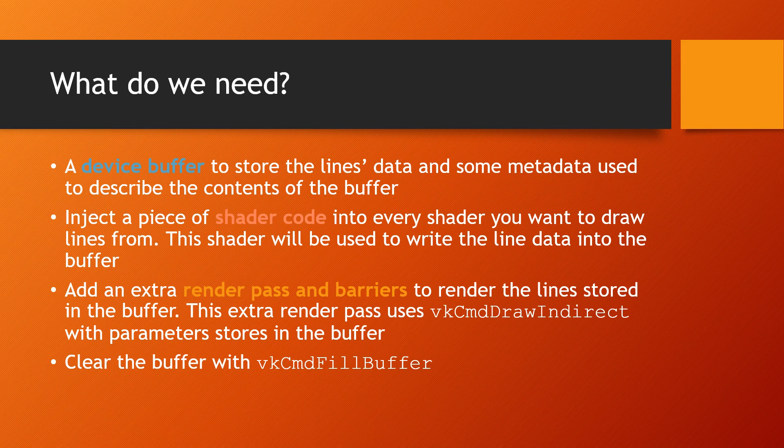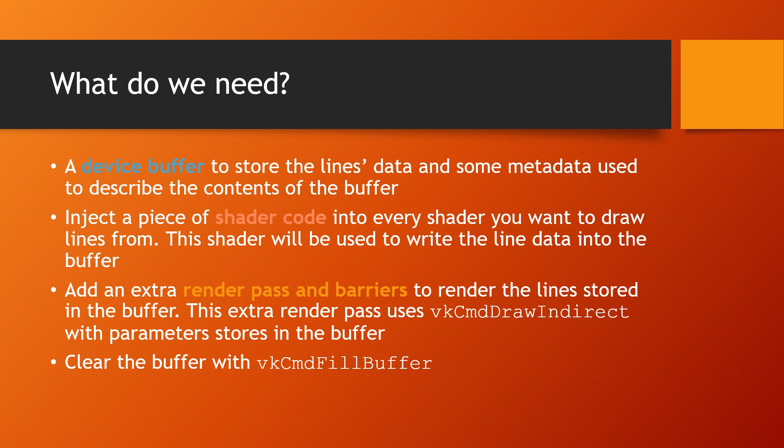The procedure of drawing line segments from shaders needs three main things. A device buffer that will be written to from most render passes and read from when the lines are drawn, a piece of shader injected into every render pass in which you'd like to record line segments.